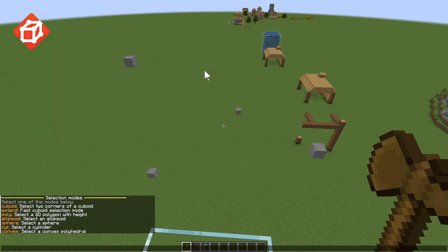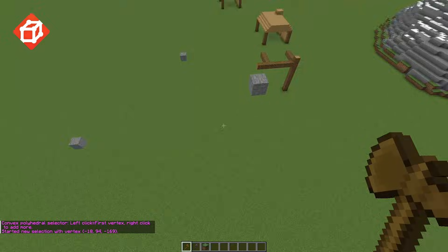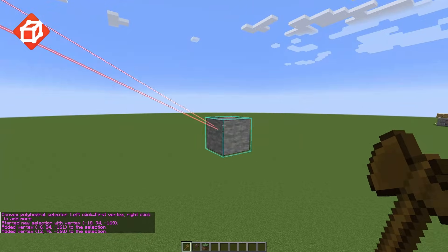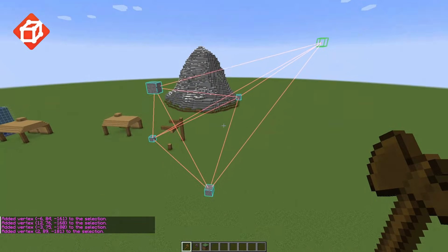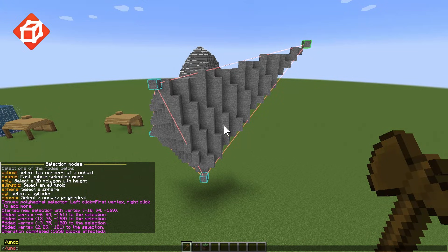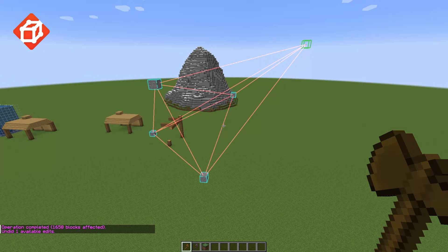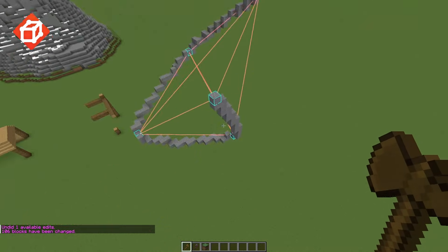And finally, there's the convex selection type. This is the most complex selection type, selecting a convex hull around the selected points and allowing for some rather cool setups. To use it, run //sel convex, and this is selected very similarly to the poly type, but works in 3D. After selecting this, I can run //set stone to set a 3D shape made up by those points, or alternatively, I could use a command like //curve stone to create a 3D curved line between each point.